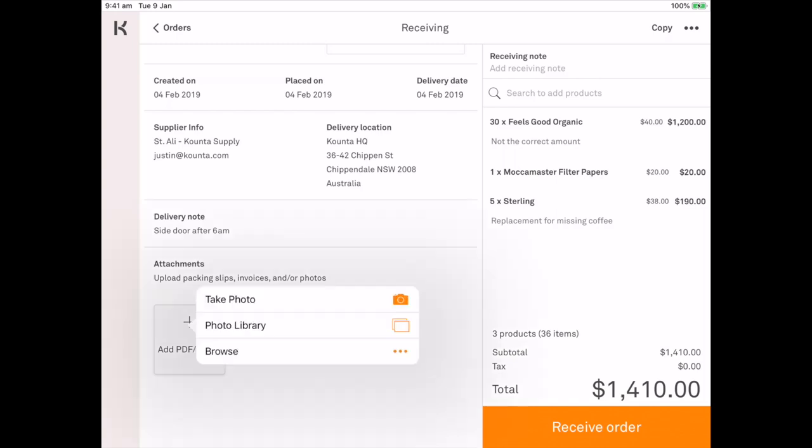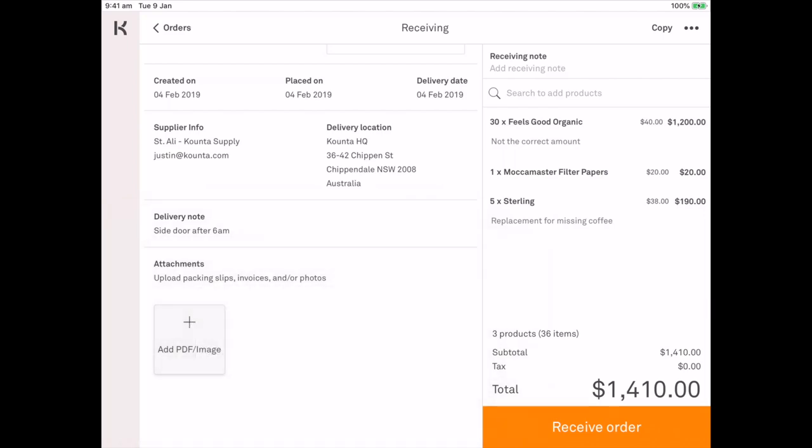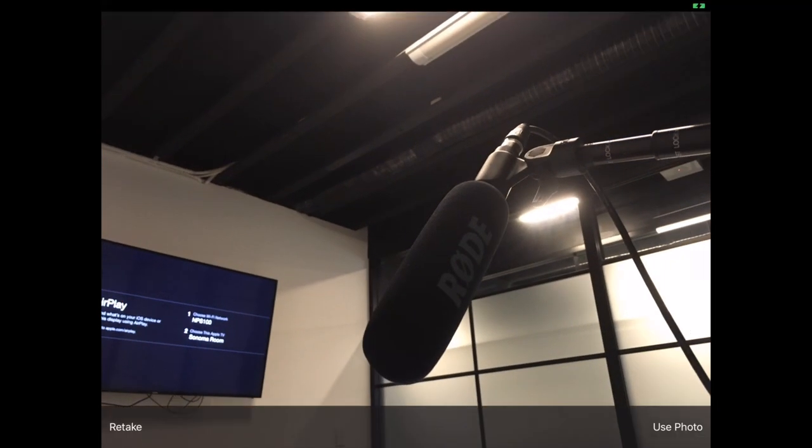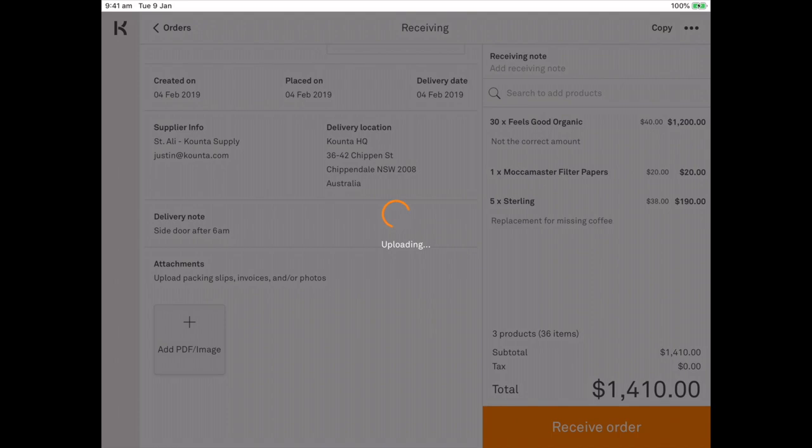So if there are any mistakes I can take a photo of the incorrect order. If something is broken we can take a photo of the broken product. You can upload any PDFs that you like that may be invoice related or packing slip related. Go ahead here. We'll snap a photo. We've got the microphone here. Let's use that image.